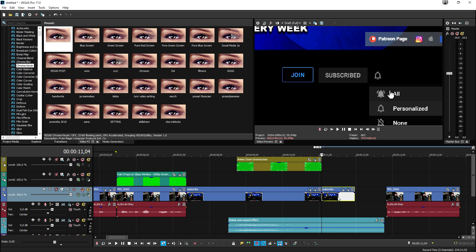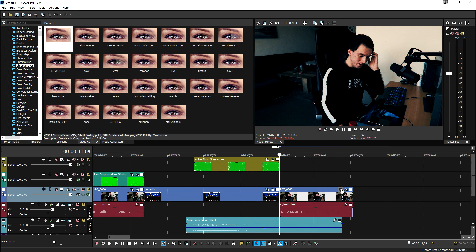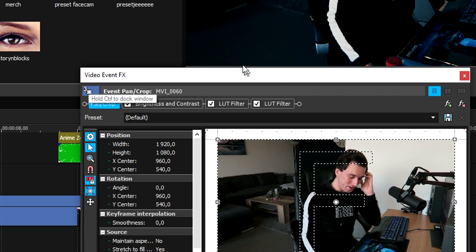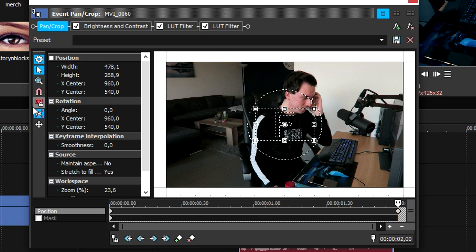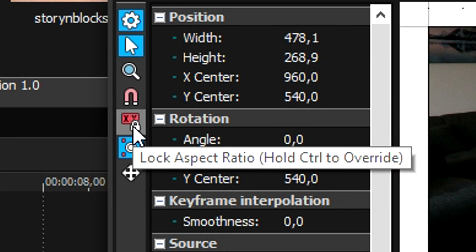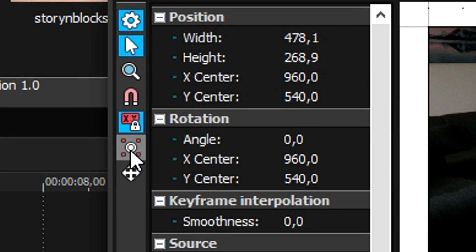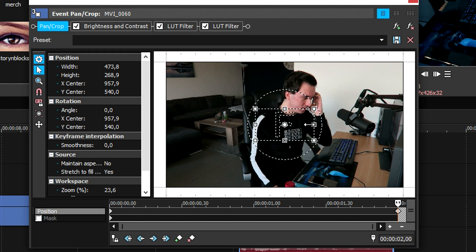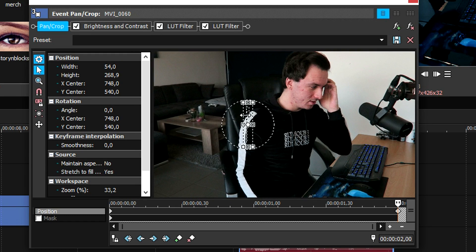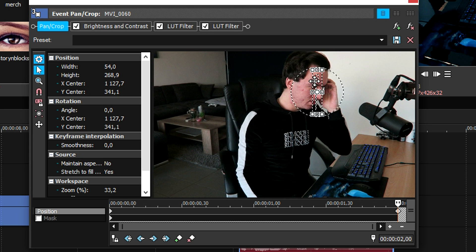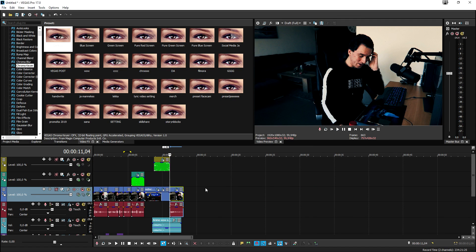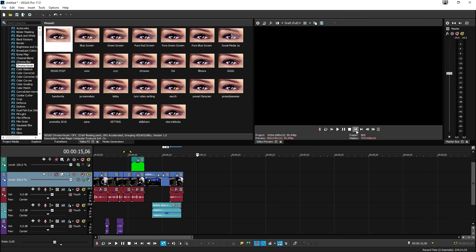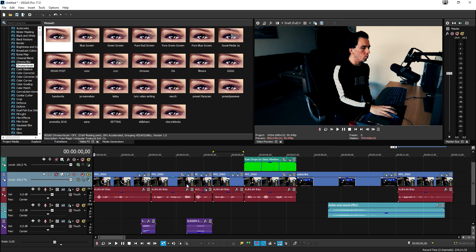For the last effect, we do a zoom that also stretches the screen. Go to Event Pan/Crop, click on the very last keyframe, zoom in, but first uncheck 'Lock Aspect Ratio' and 'Size About Center' so you can make it really thin and stretched. Then position it onto the face.